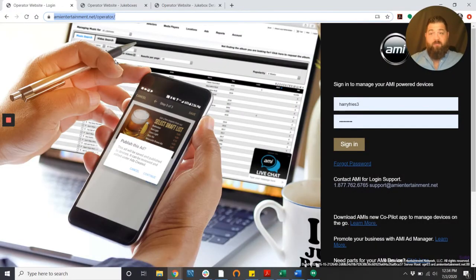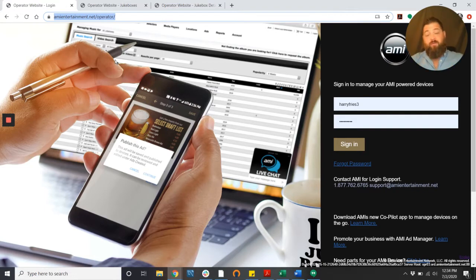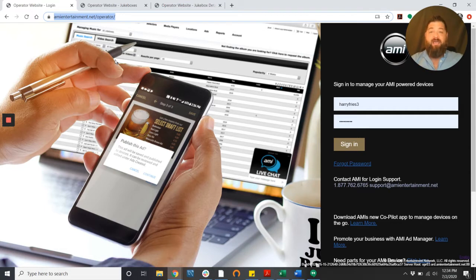Hi guys and welcome back to another AMI tutorial. This is Harry again and I'm the AMI team member taking you through this one. We're doing a tutorial today about adding credits to your device remotely.